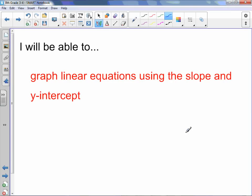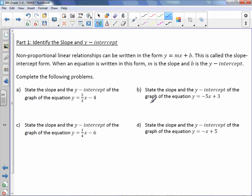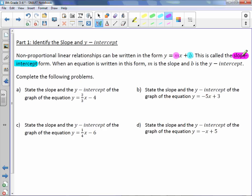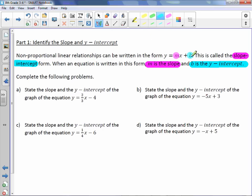Chapter 3, Lesson 4: Slope-Intercept Form. You will be able to graph linear equations using the slope and y-intercept. Non-proportional linear relationships can be written in the form y equals mx plus b. This is called the slope-intercept form. When an equation is written in this form, m is the slope and b is the y-intercept. It's called slope-intercept form because you can see the slope and the y-intercept.